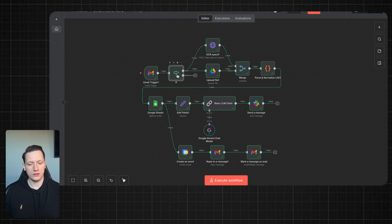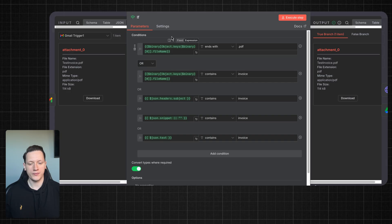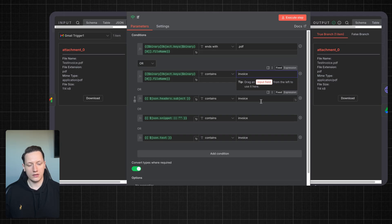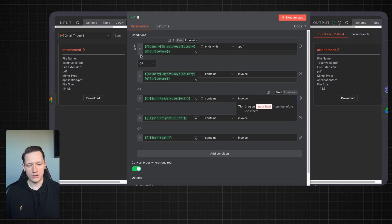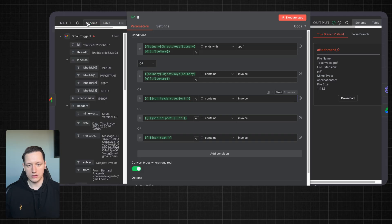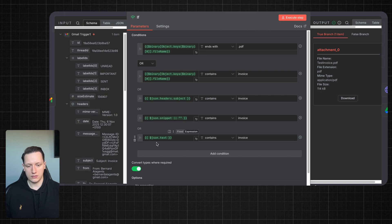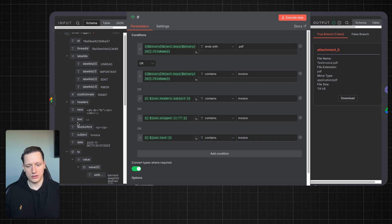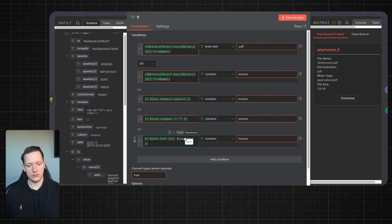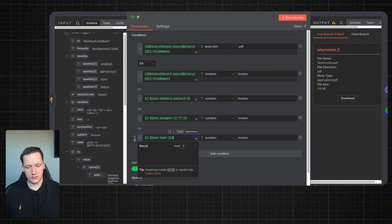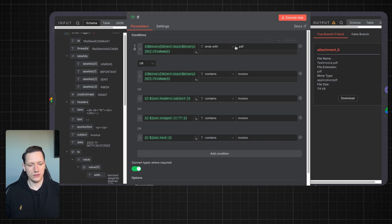Next we have the if-node. In this node I just check if the email has a PDF file and if it has 'invoice' in the header or text. You don't need to write all this code yourself. All you need to do is go to the schema and, like in this case, we have a json.txt file and you can simply drag and drop it right here.